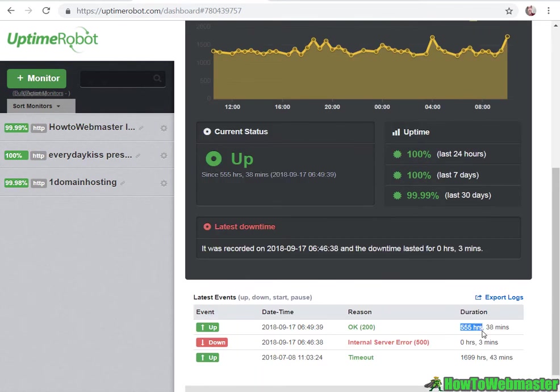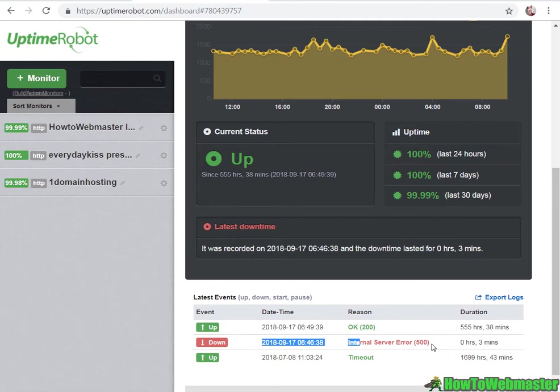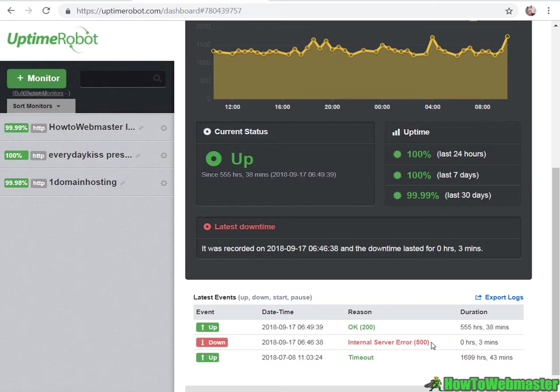It's been up for 550 hours since the last downtime of three minutes. It even tells you the exact time and kind of error, then you can tell your web hosting company or programmer to investigate the error.